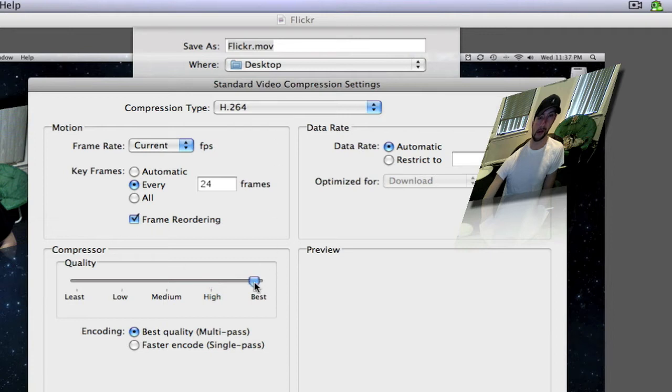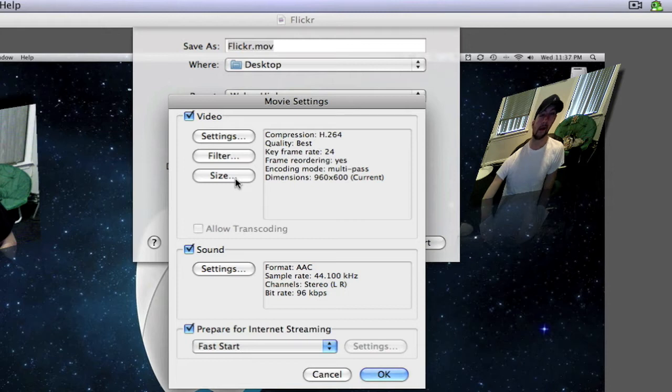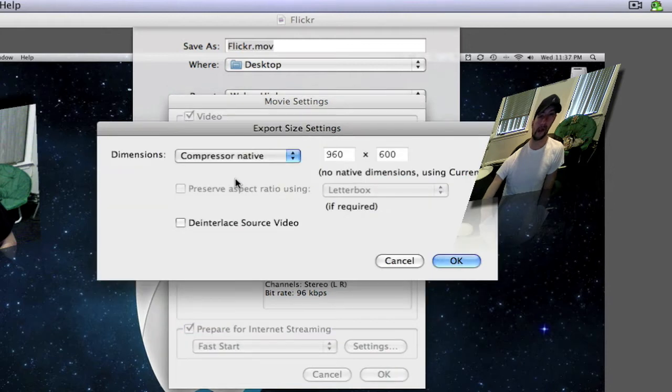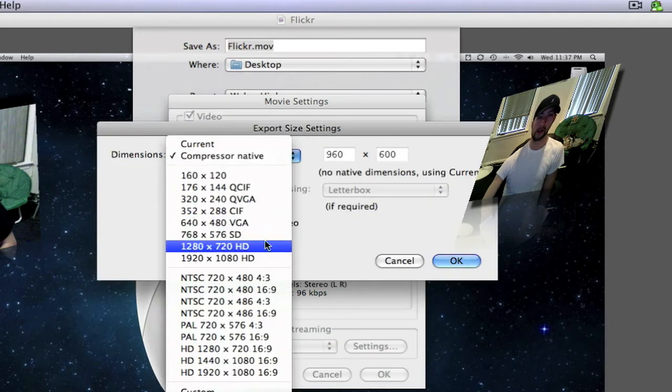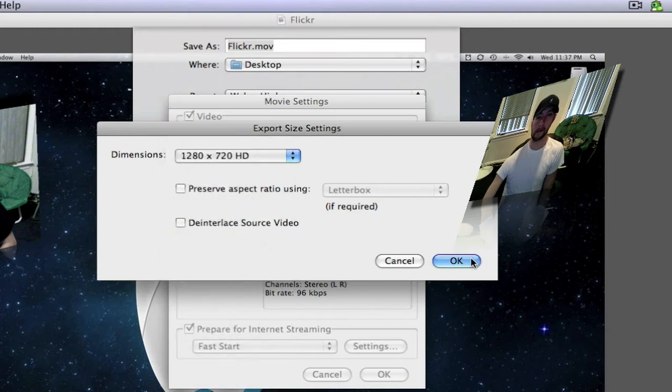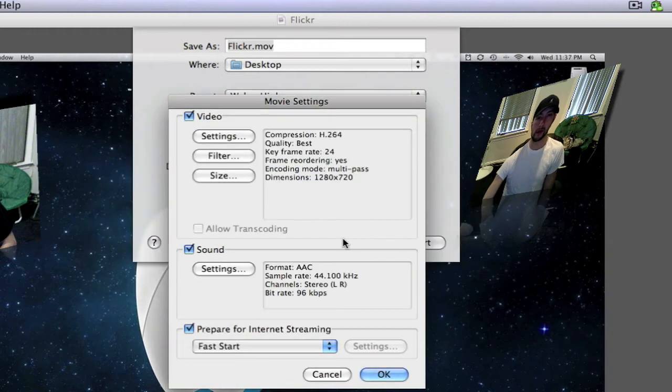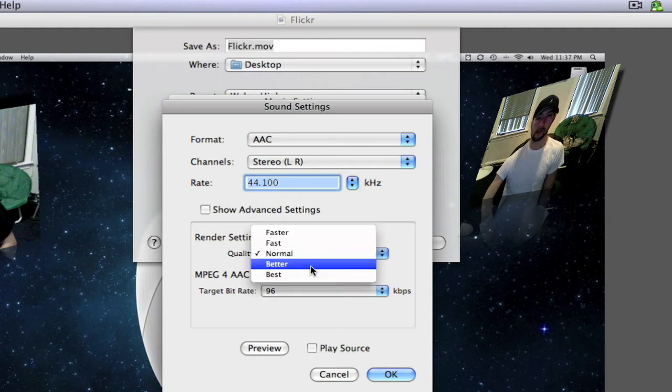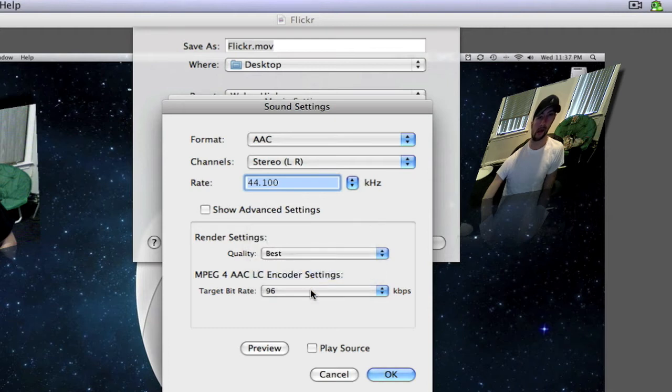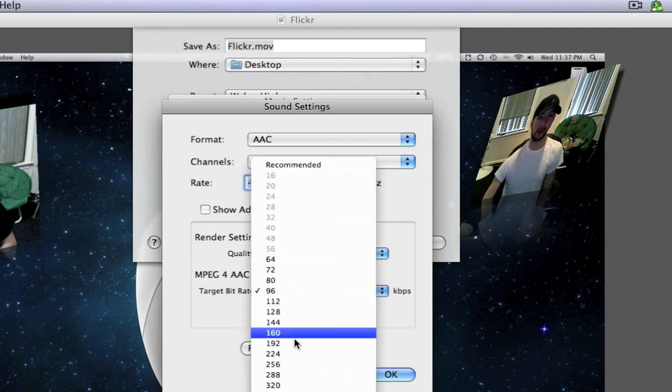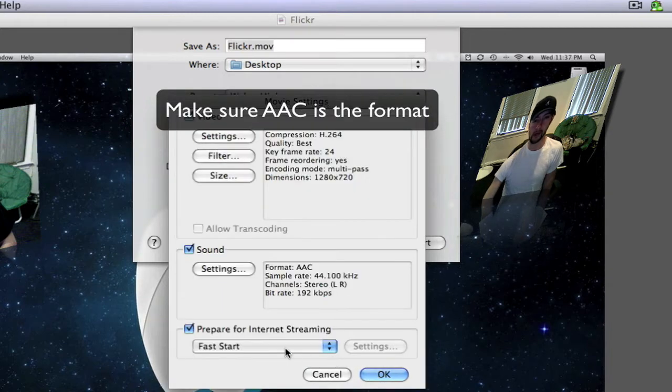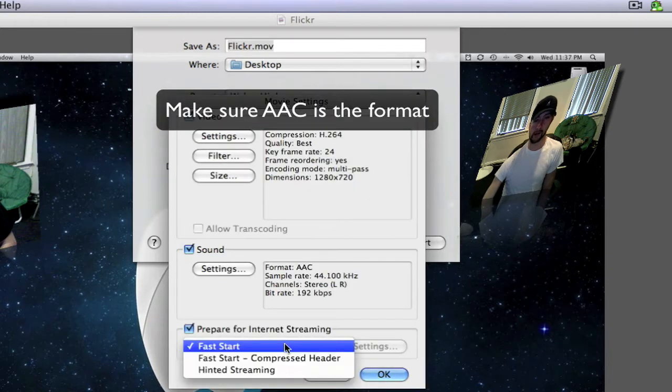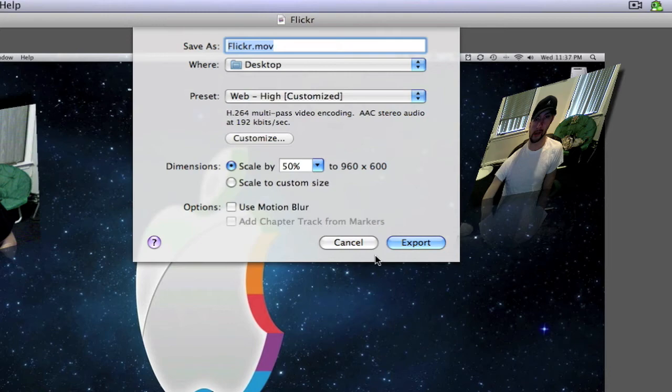You want to go to the Size, you want to make sure you go down to 1280 by 720 HD, and then you want to go down here to the Sound Settings. Make sure it's on Best. A lot of people go lower, a lot of people do 128, but I go to 192. Then you want to go to Fast Starting and you just want to click OK.